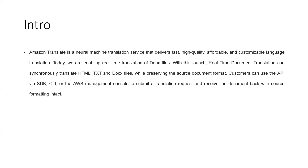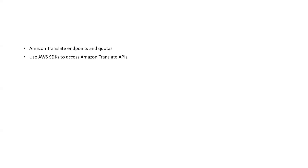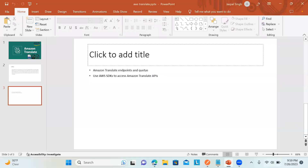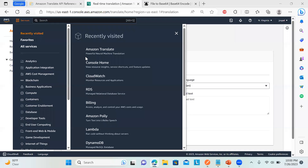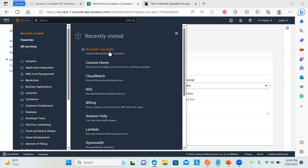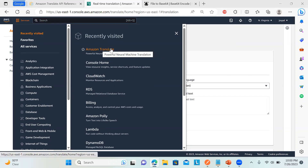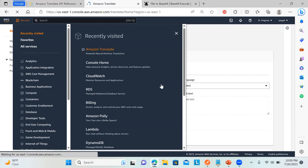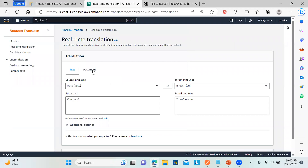We can also preserve the source document format without changing it, which is quite interesting — it was just recently added. We can use the SDK to build our application in C#, .NET, Java, or we can just consume the APIs. There are endpoints and certain quotas, and we can use AWS SDKs to access these APIs in whichever programming language we want.